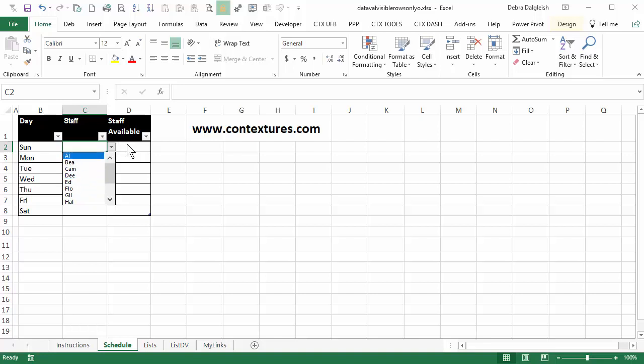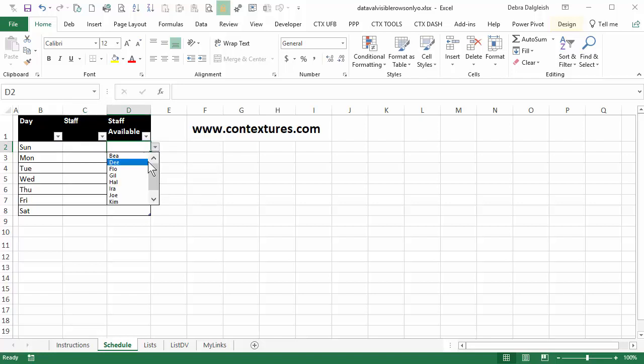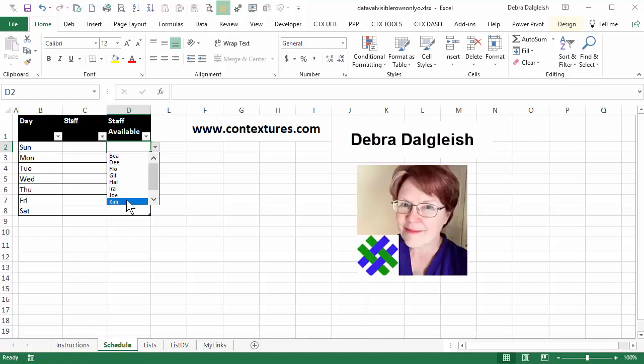We're going to use formulas to create another list that just shows us the people who are available. This is Deborah Dalgleish from Contextures.com.